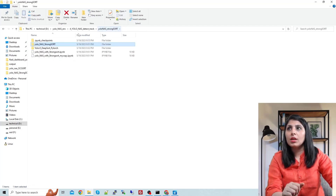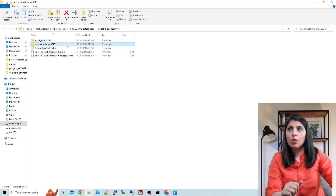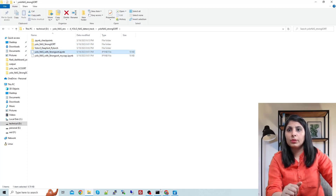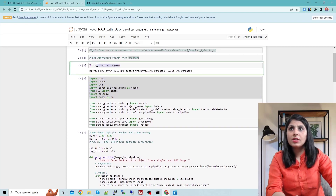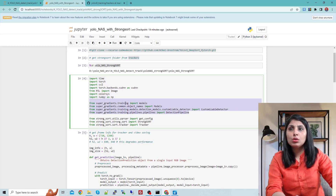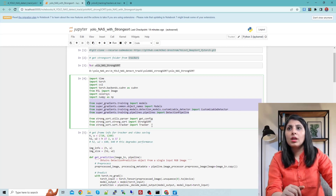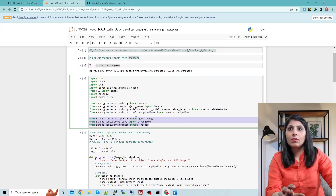Here is my code — this is the Jupyter notebook which I will open now. So these are the required modules. We've entered the folder we created for YOLO NAS and StrongSORT. These modules are from SuperGradients and are required for the object detection task. These other modules are imported from the StrongSORT folder and will help perform the tracking task.